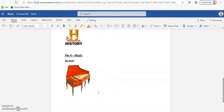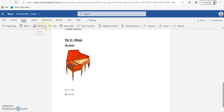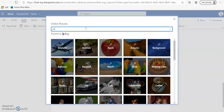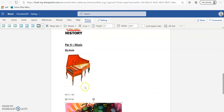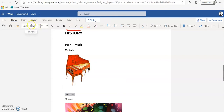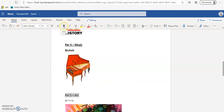Period 5 - Art, Mr. Young. Insert, Picture, Bing, type 'art'. Make the attributes the same: Calibri 16, bold, underline for the period label, and Calibri 12, bold, italic for the teacher name.